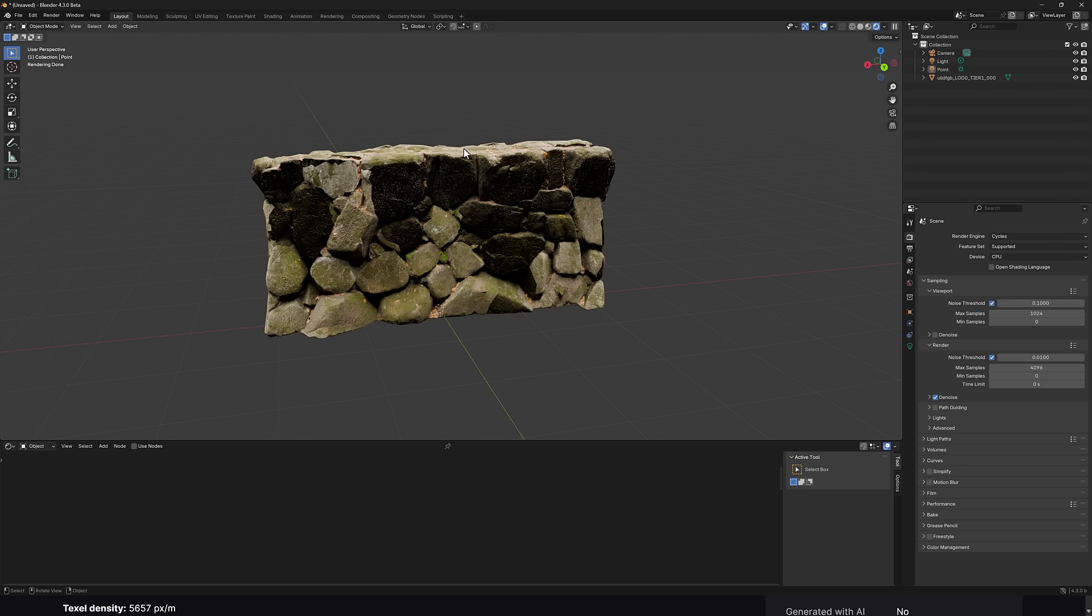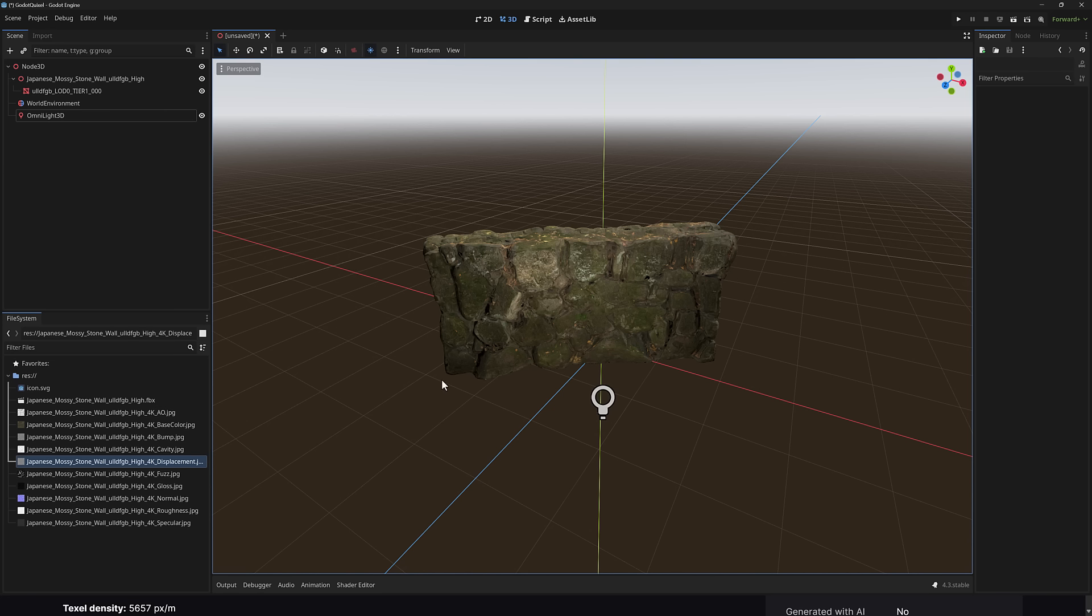You could obviously bring it into Max or Maya or ZBrush or whatever other tool you wish, or you can bring it into your game engine of choice. For example, here it is running in the Godot game engine.